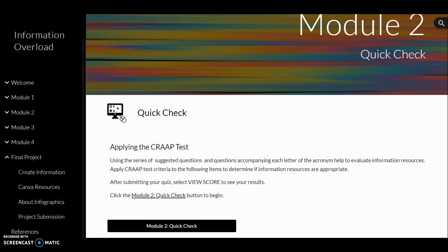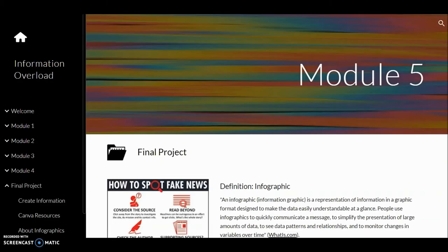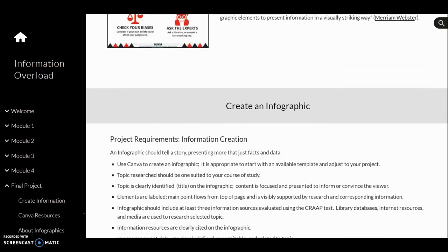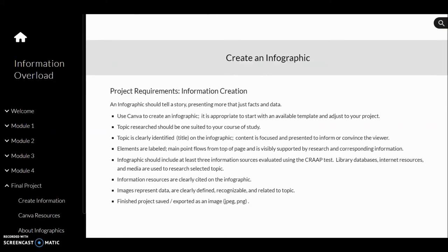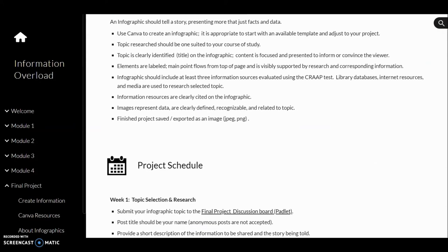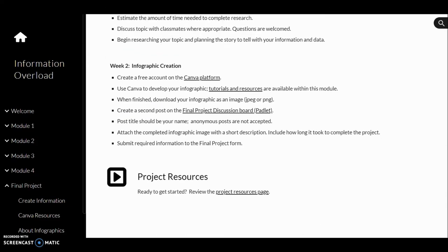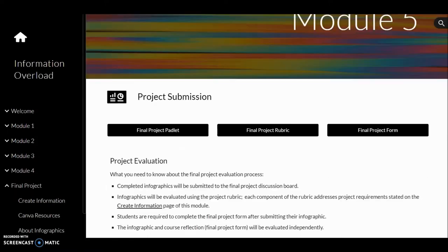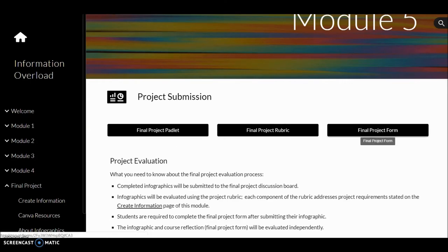The final project for this course spans a period of two weeks. Project requirements, project schedule, and links to project resources are available. The project submission page includes project evaluation criteria and links to the project discussion board, the final project rubric, and the final project form.